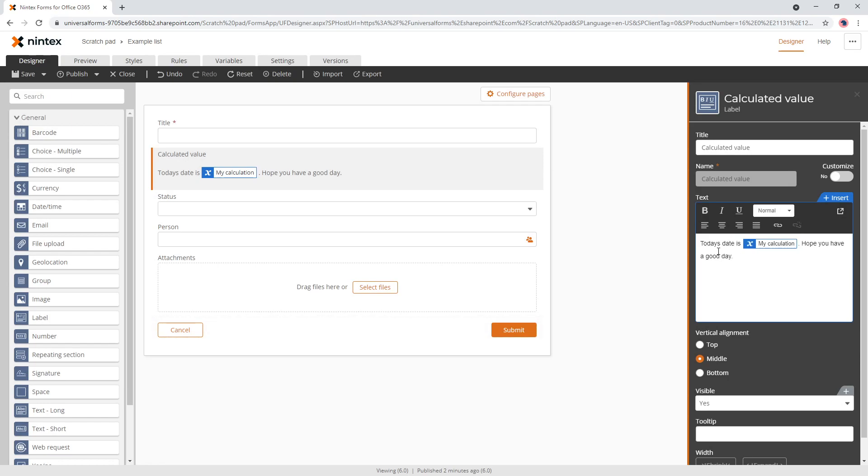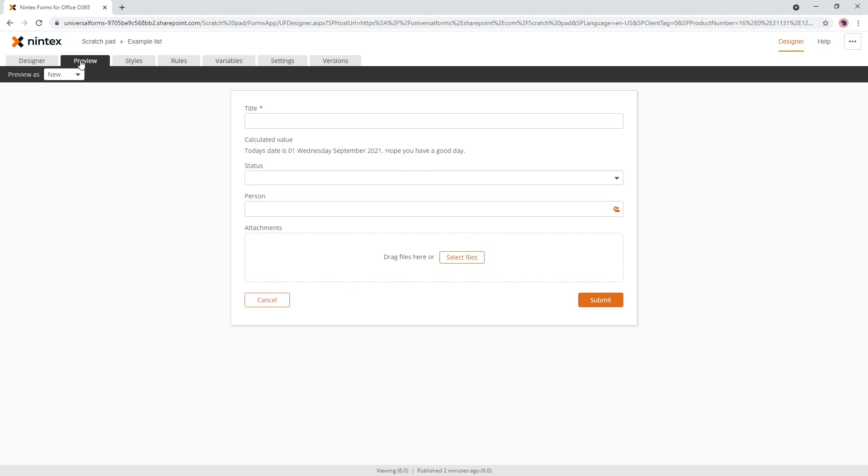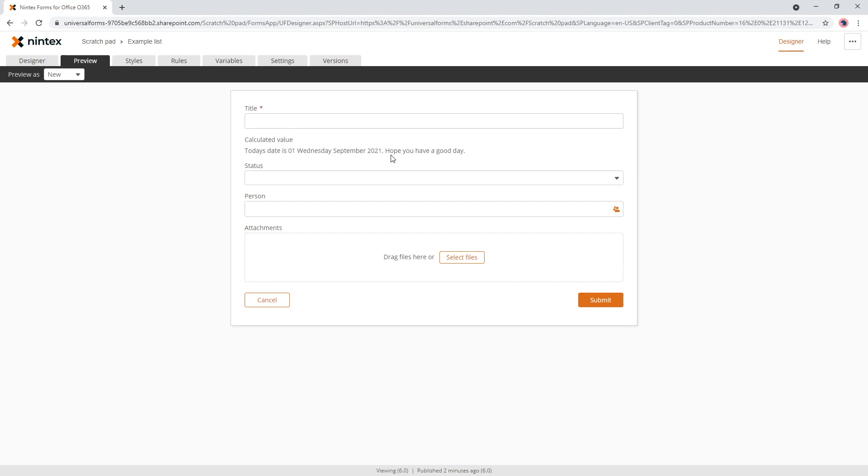And we've got our whole sentence here as well. If we come to preview, we can now see, we've got the title, which is calculated value. And then it says today's date is the first, Wednesday, September 21, 2021. I hope you have a good day.